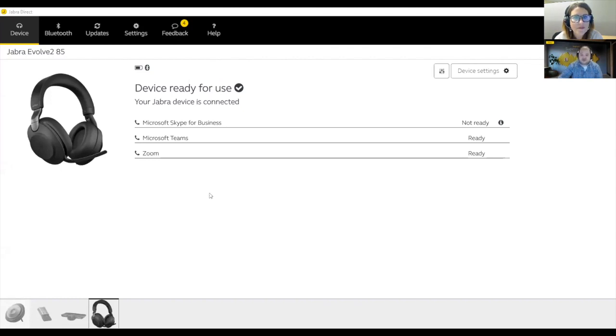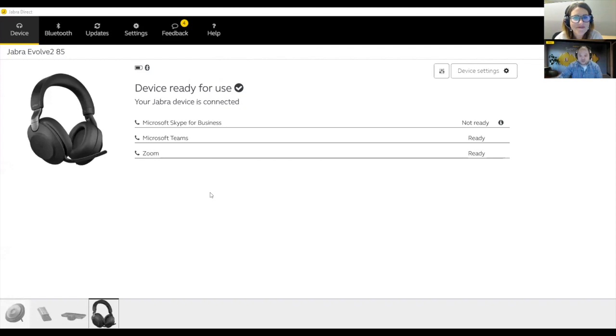Especially now in the world where headsets are getting to be wireless, so you don't have really a basis to change settings. This would be the way to do it using Jabra Direct.